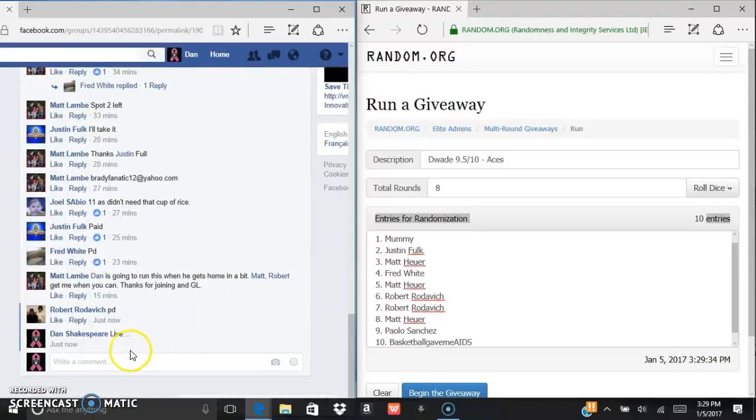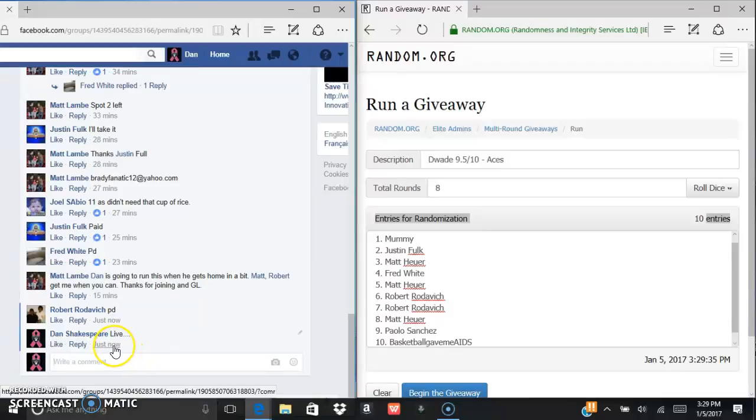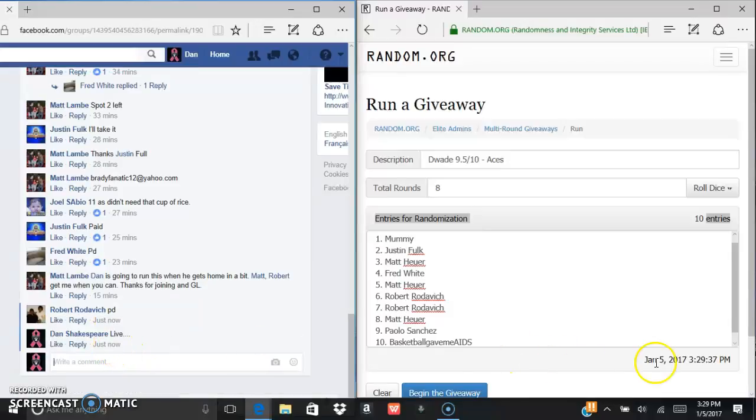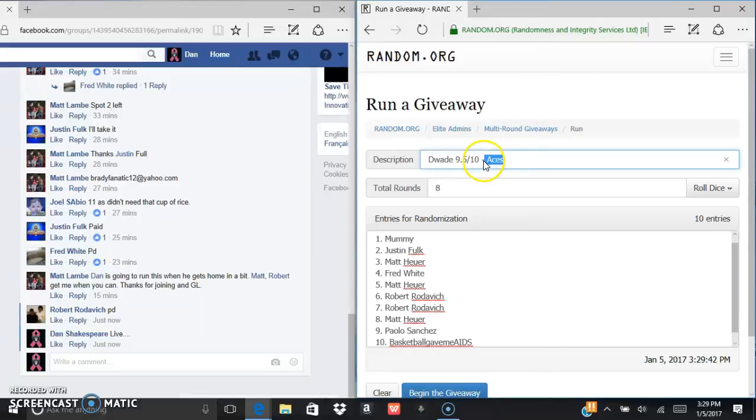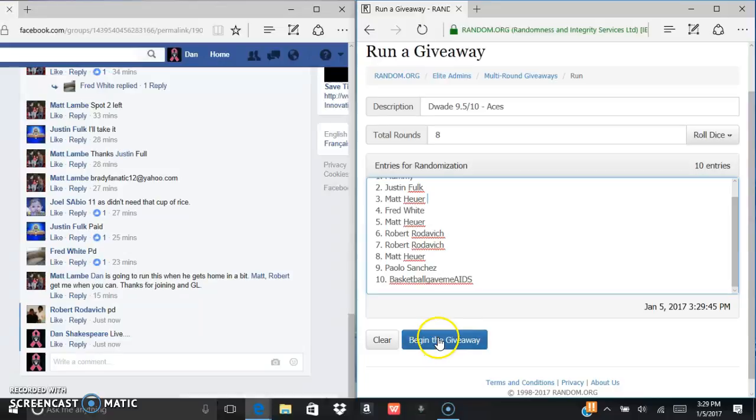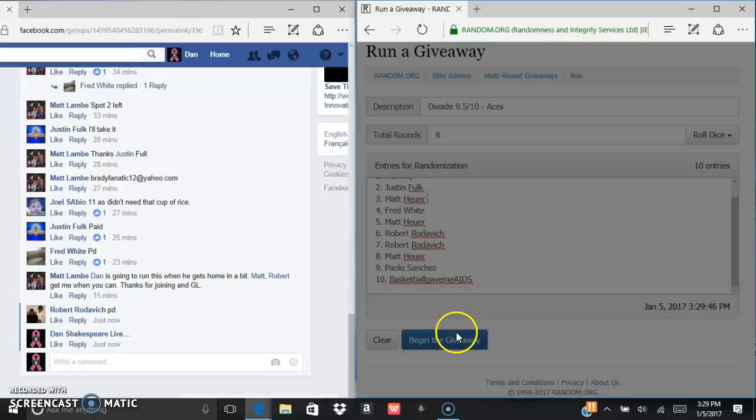We are live. Current time is 3:29, 3:29, and 3:29. We are in aces again, so we got to go eight times. Good luck.